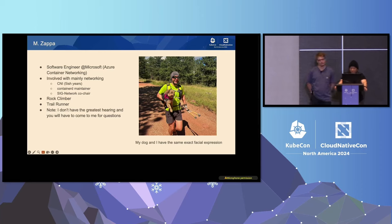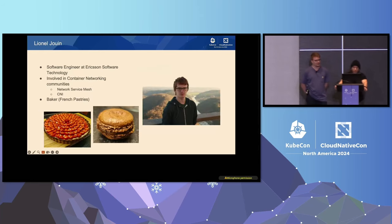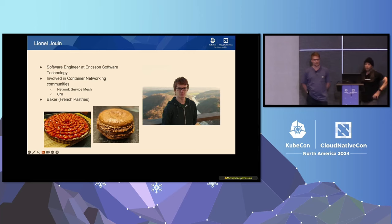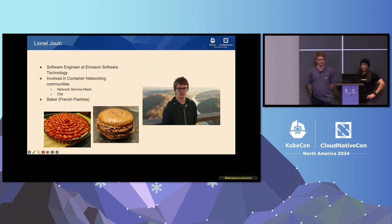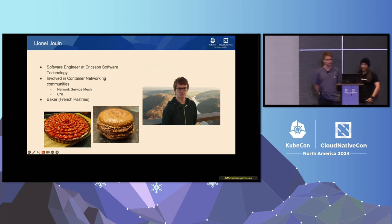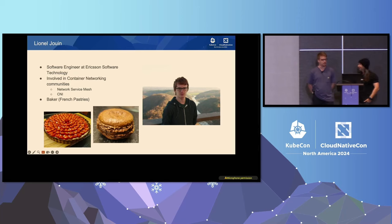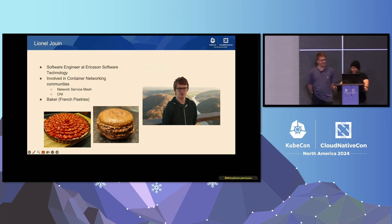And outside, I'm a rock climber and trail runner, so if you want to get a climb or a run in, hit me up after this. And I'm Lionel. I'm working at Ericsson as a software engineer and have been in networking for around four years, mostly working on networks we've managed before and now we're shifting towards CNI and multi-network and learning all the Kubernetes networking environment and ecosystem. I'm into baking, so I made a nice strawberry pie and some macarons or so if you want.